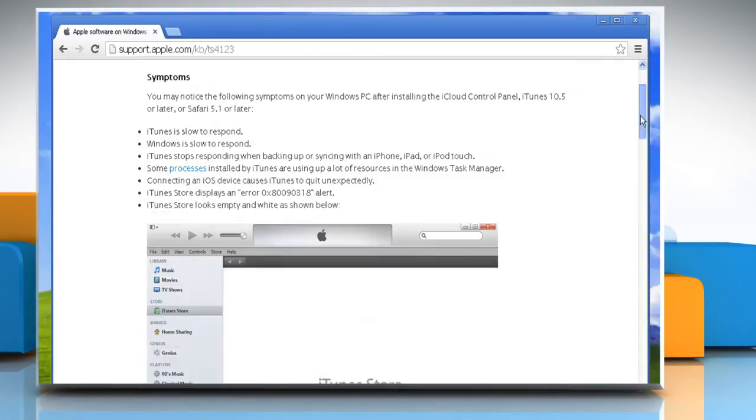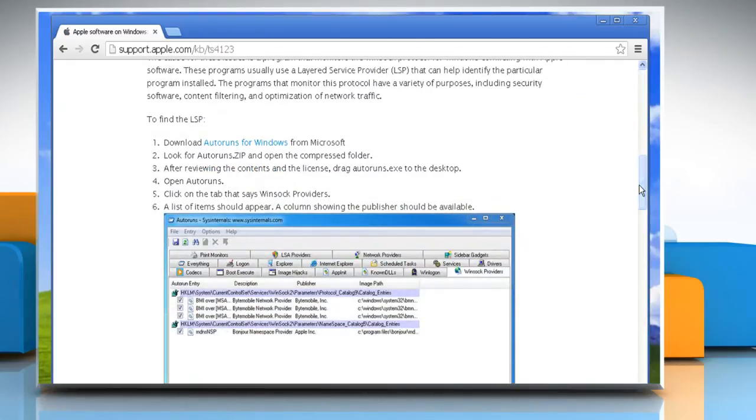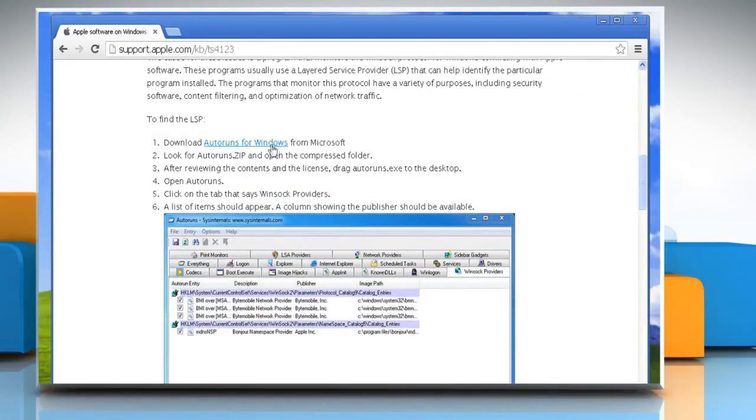Scroll down on the web page that opens and click on the AutoRuns for Windows link to download it and fix the issue.